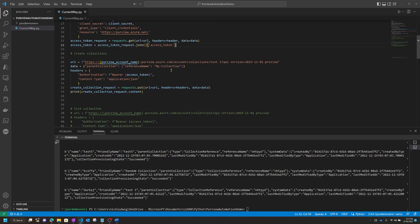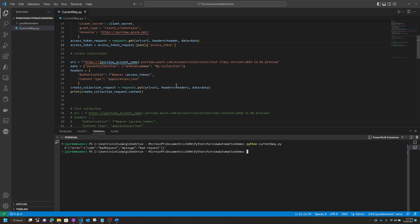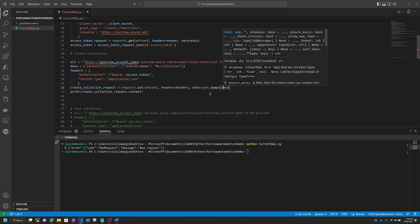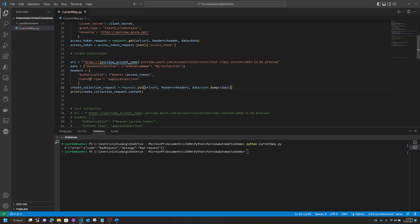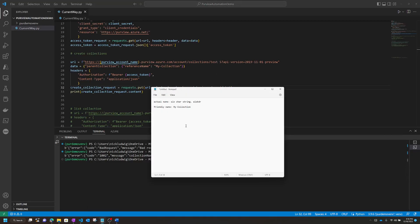Let's say we wanted to create one collection called Test Five under My Collection. I have the URL here using that collection REST API I showed before. If you see, everything looks okay, but you'd actually get an error — a bad request. What's actually happening is you have to make sure you wrap the data in JSON, and include the content type. Even after fixing that, you'll still get an error because 'Test Five' is not a valid name — there's a space in the name.